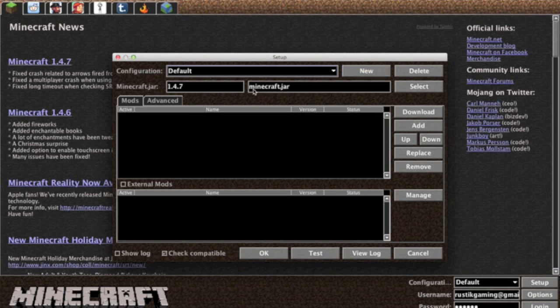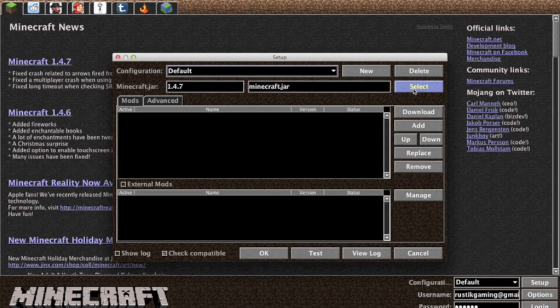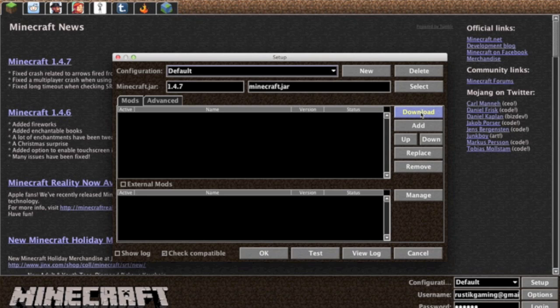It shows your Minecraft jar version and the minecraft.jar that you've selected. You can press this button over here and select any minecraft.jar that you have in your system. This is the mods tab and the mods tab has this little download button here that will take you straight to the Minecraft forums on the mods page, and you can go and download any mods that you wish to use in Minecraft.